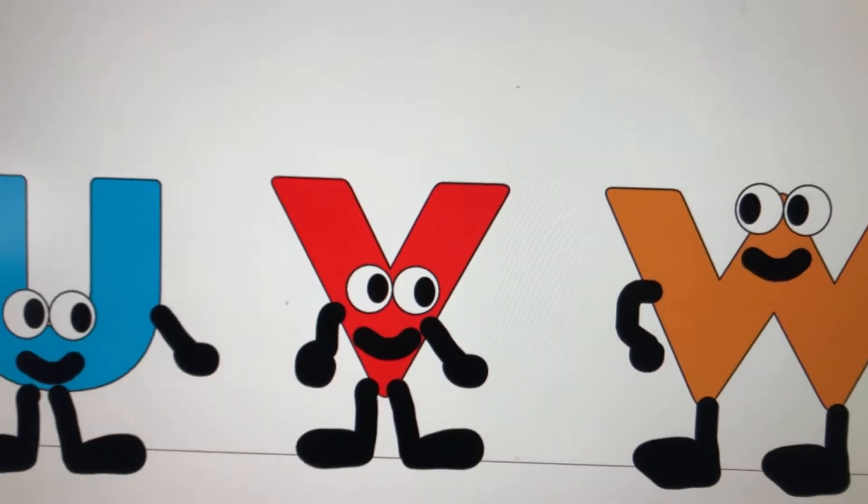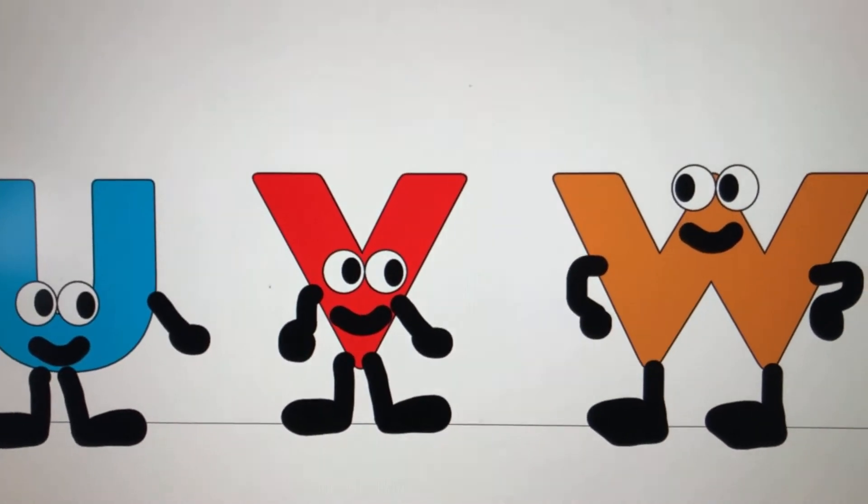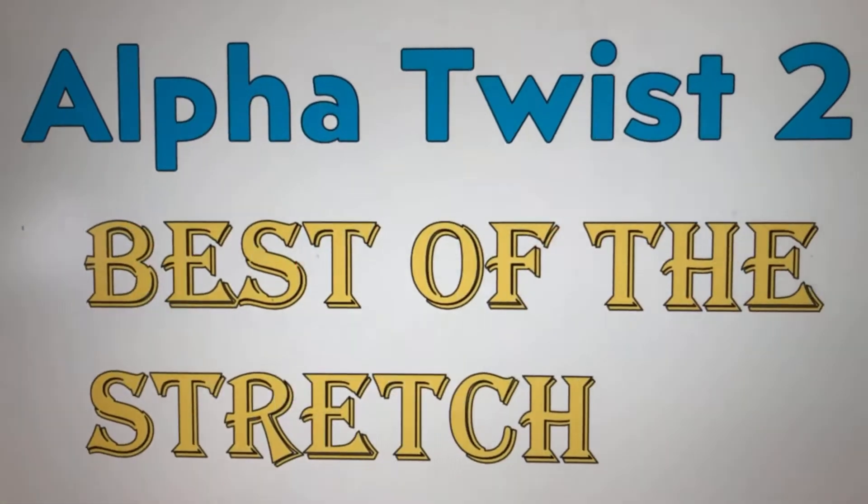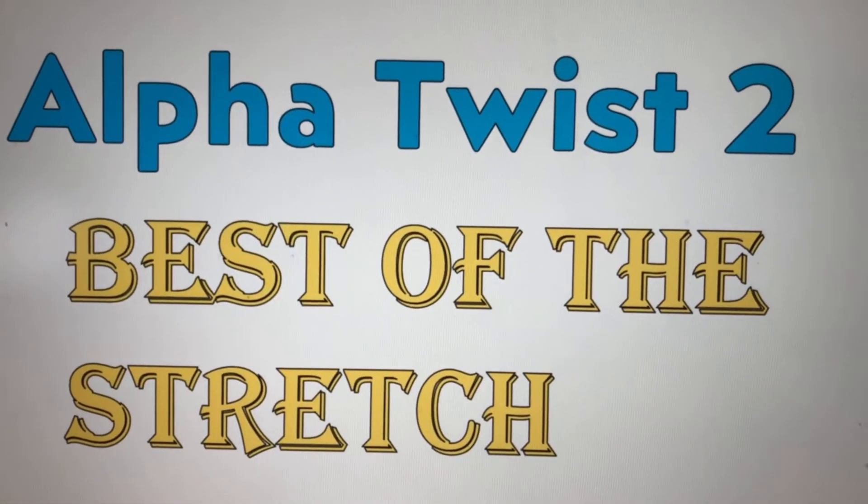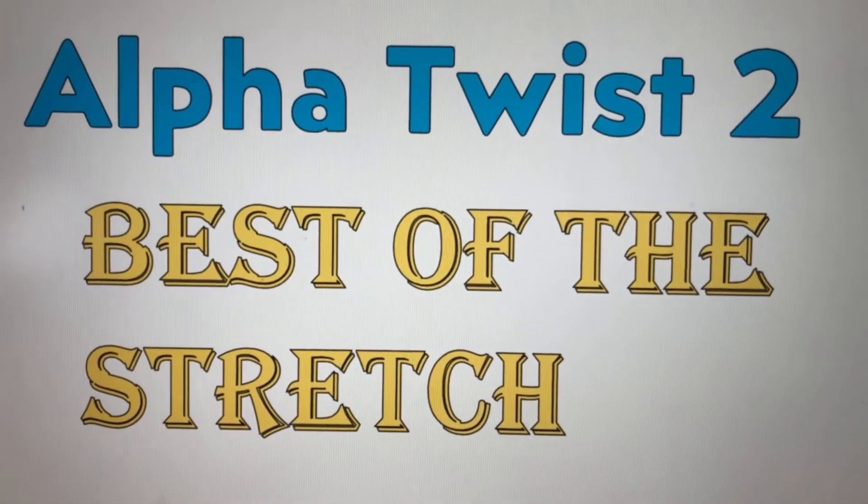Guys, I just got a new video game. Let's go play it. Alpha Twist 2, Best of the Stretch.